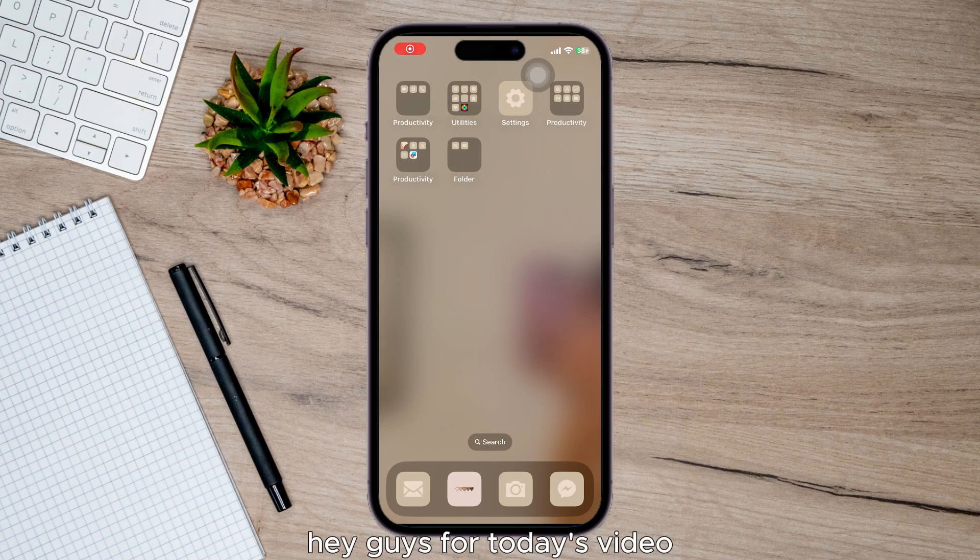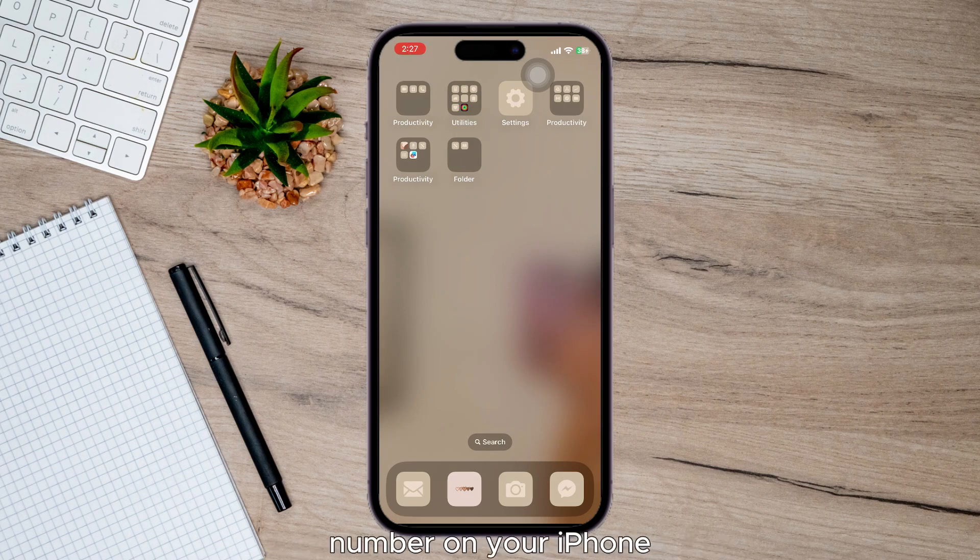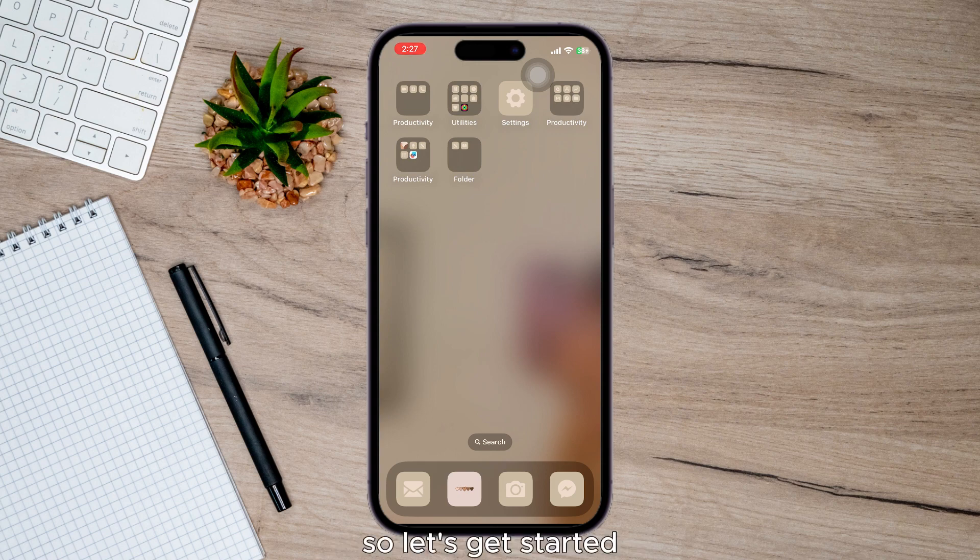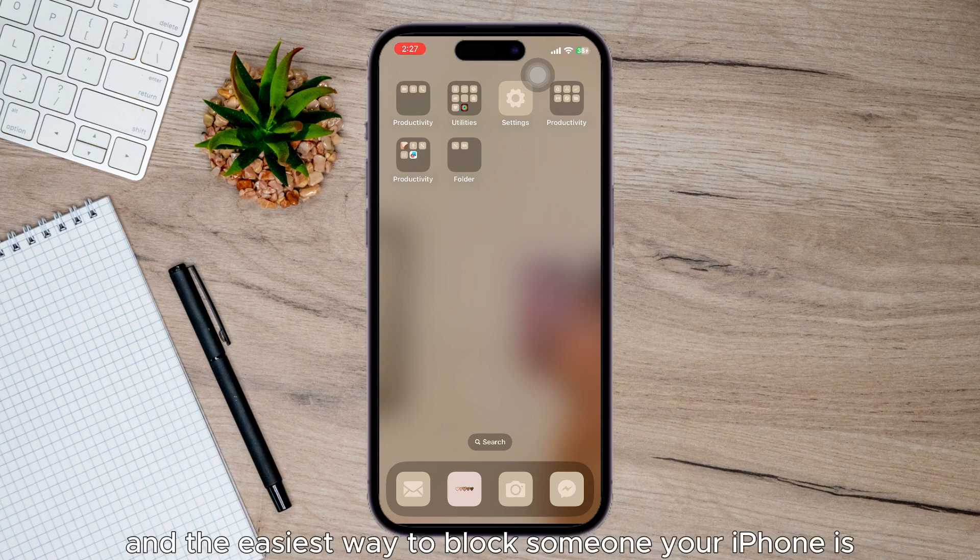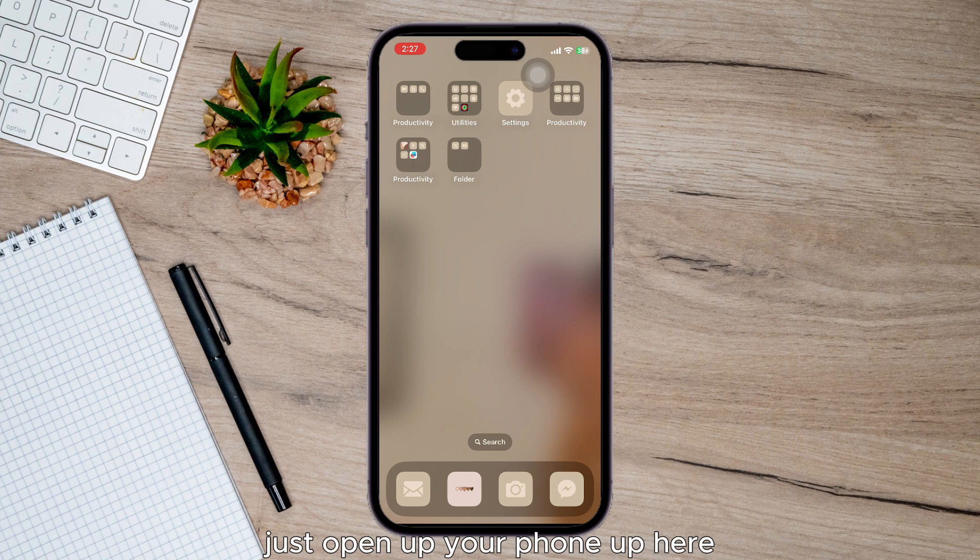Hey guys, for today's video I'm going to show you how to block a number on your iPhone. So let's get started. The easiest way to block someone on your iPhone is to